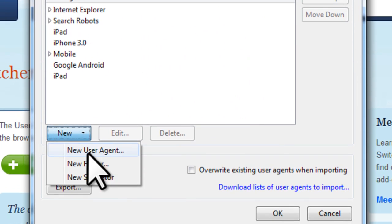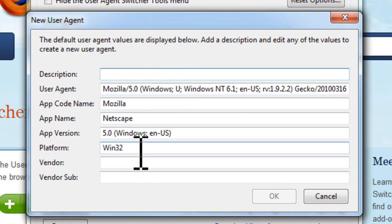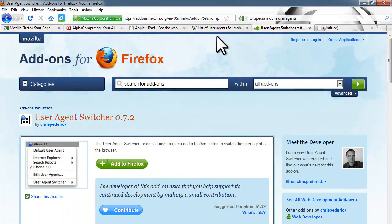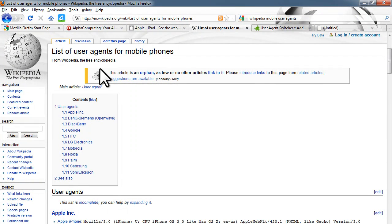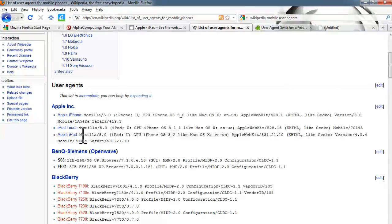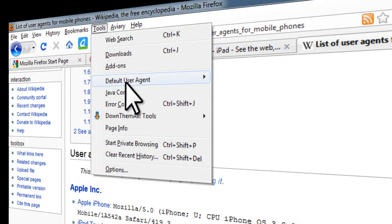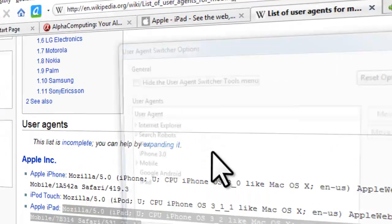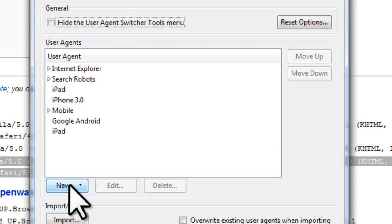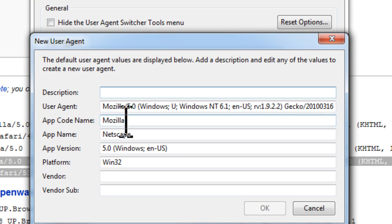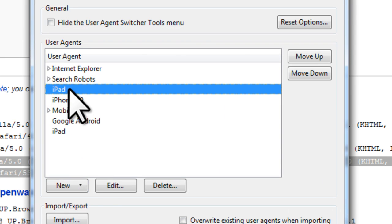Click New User Agent and it will ask you for a bunch of information — not all of it is needed though. To find your user agent, go to Wikipedia and search for mobile user agents. We have here Apple iPad — this is the user agent used on the iPad. Copy that, go back up to Tools, Default User Agent, Edit User Agents, click New User Agent, and you can paste the user agent there.